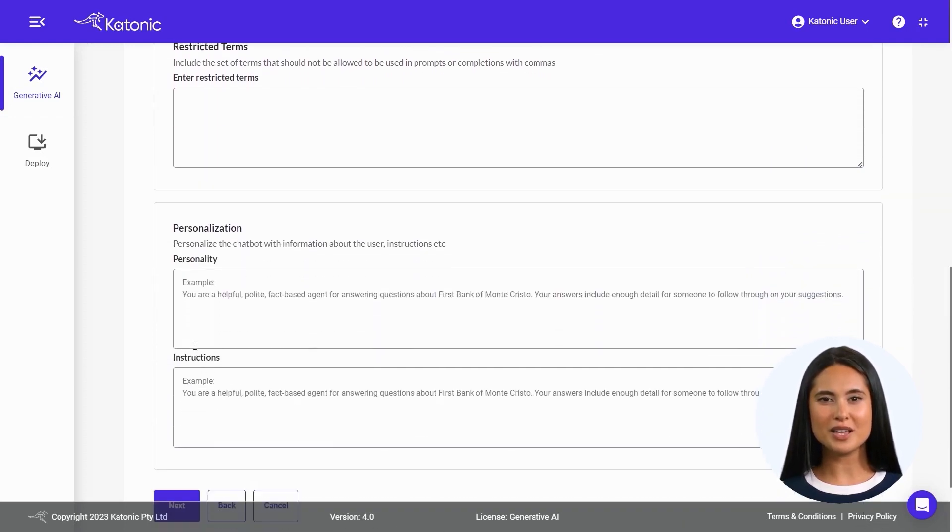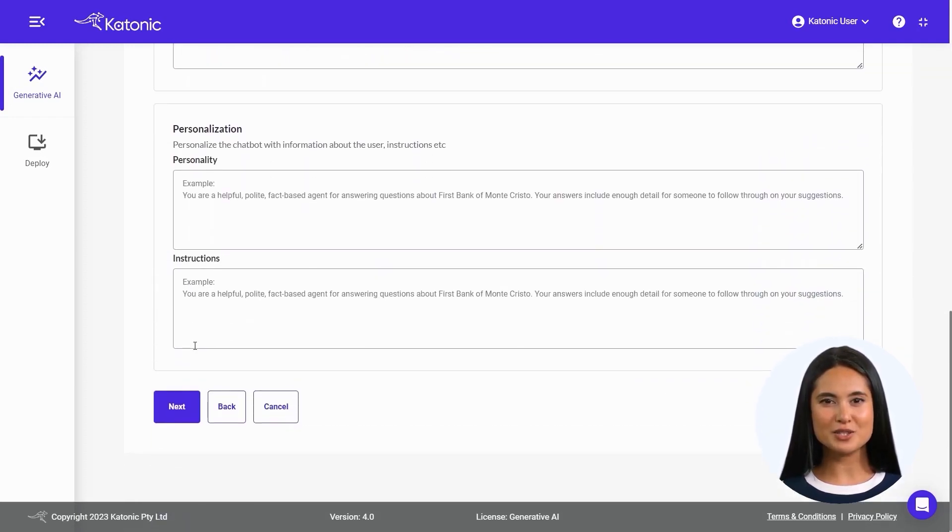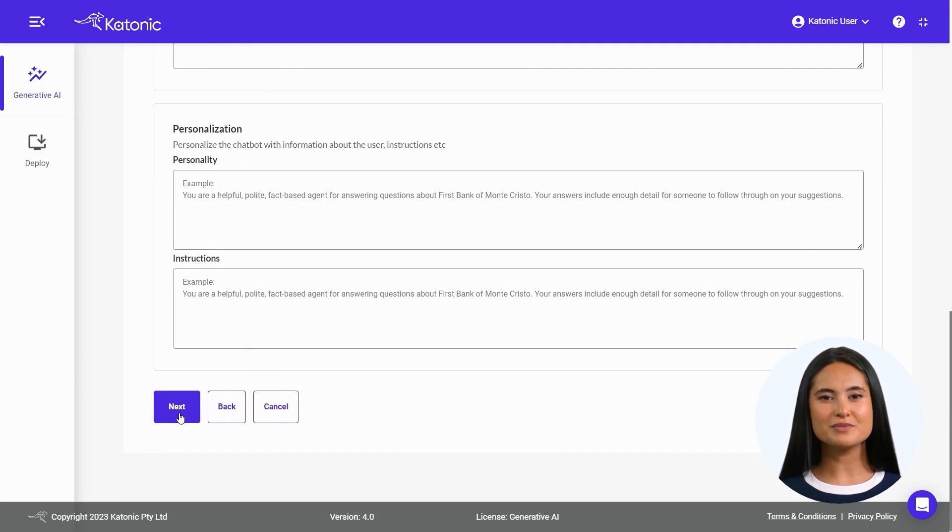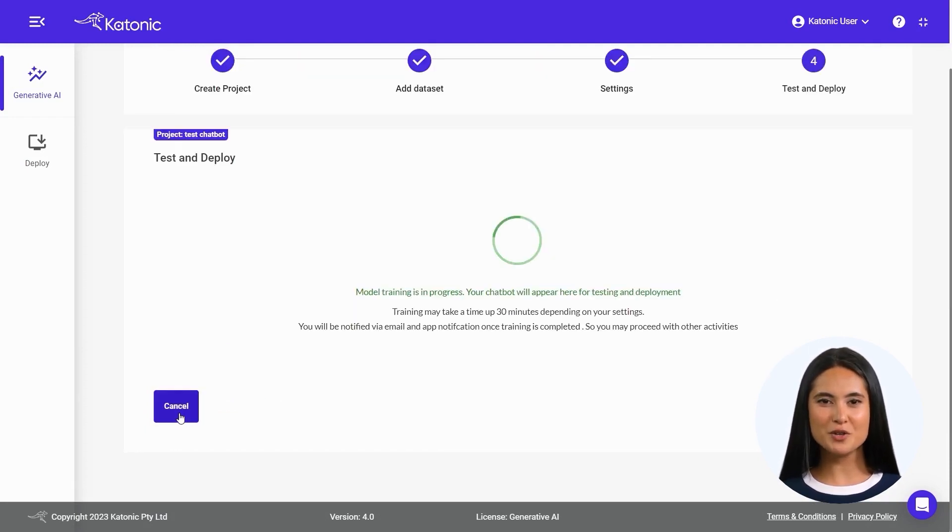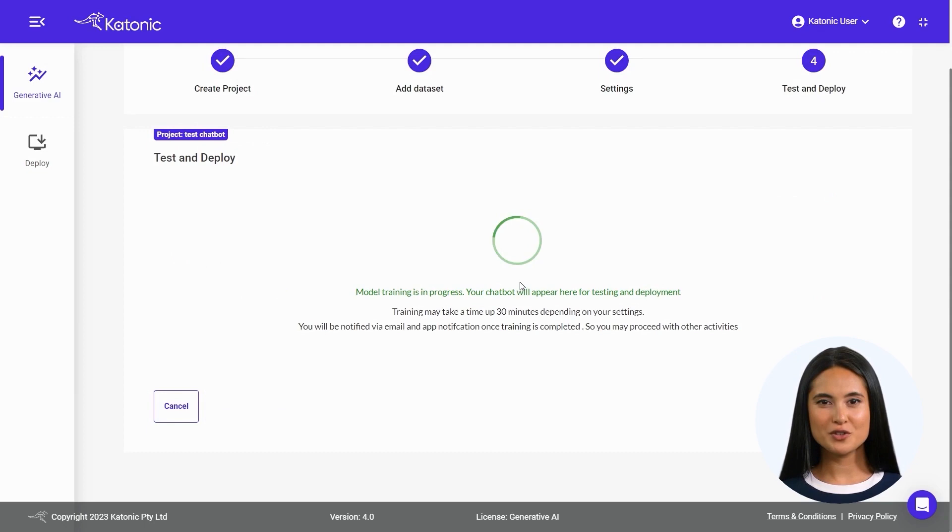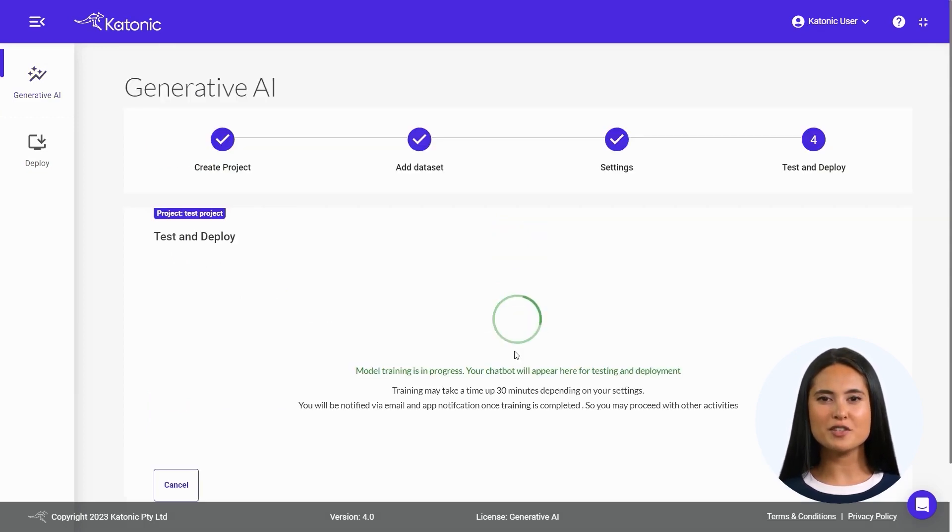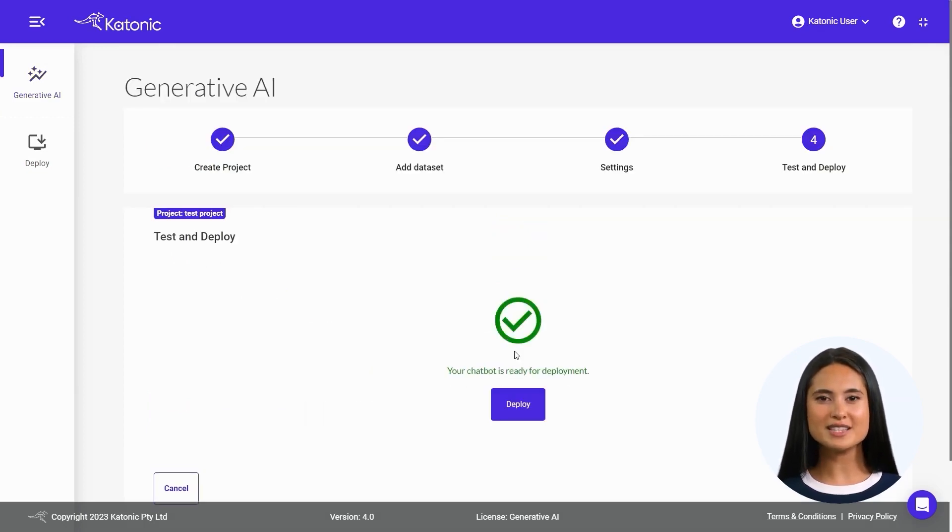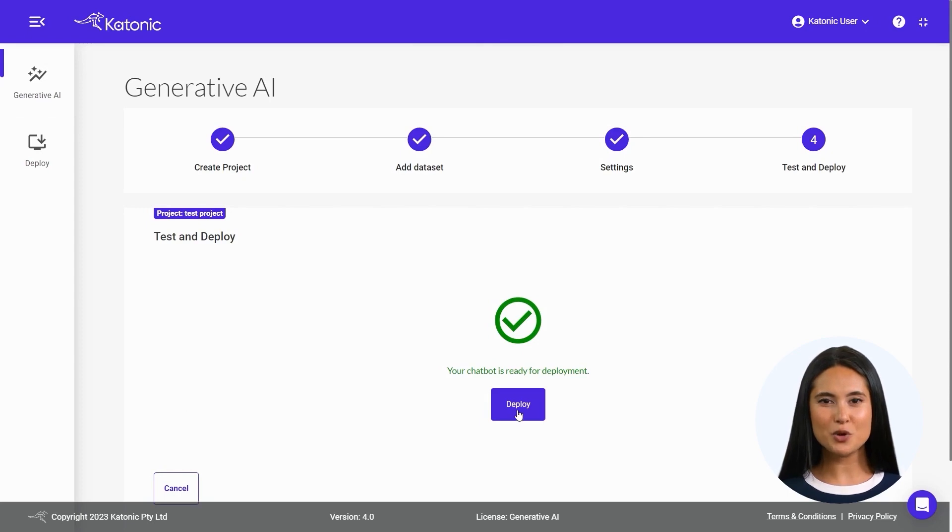Click on Next to proceed. Your model training will now commence and progress accordingly. Once the training is complete, your chatbot will be available for deployment within this section. Click on Deploy to deploy your chatbot.